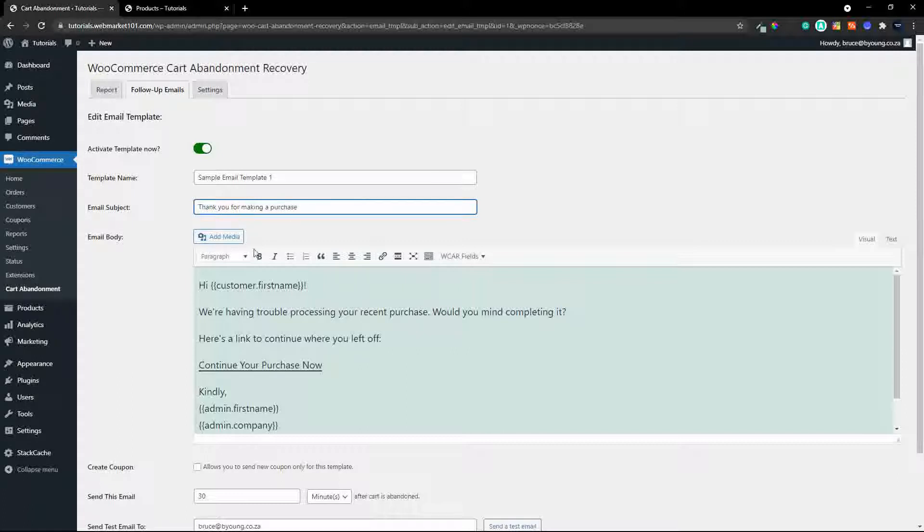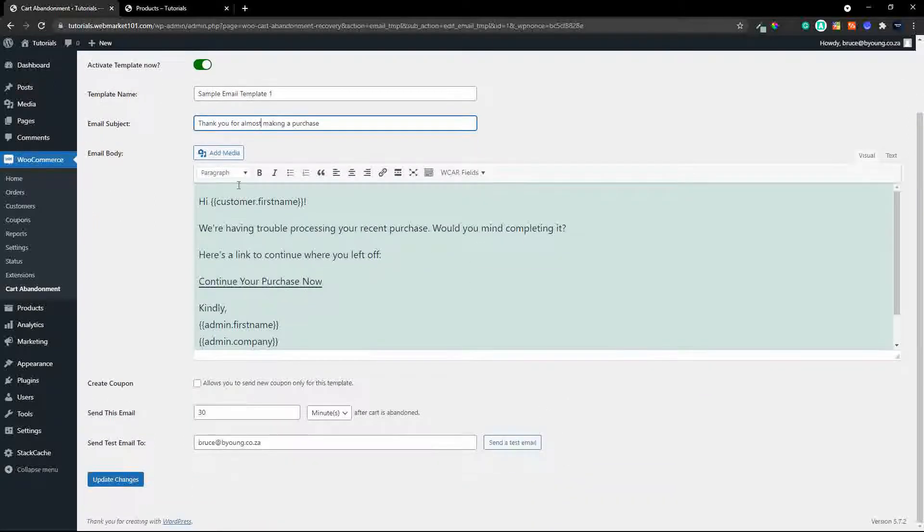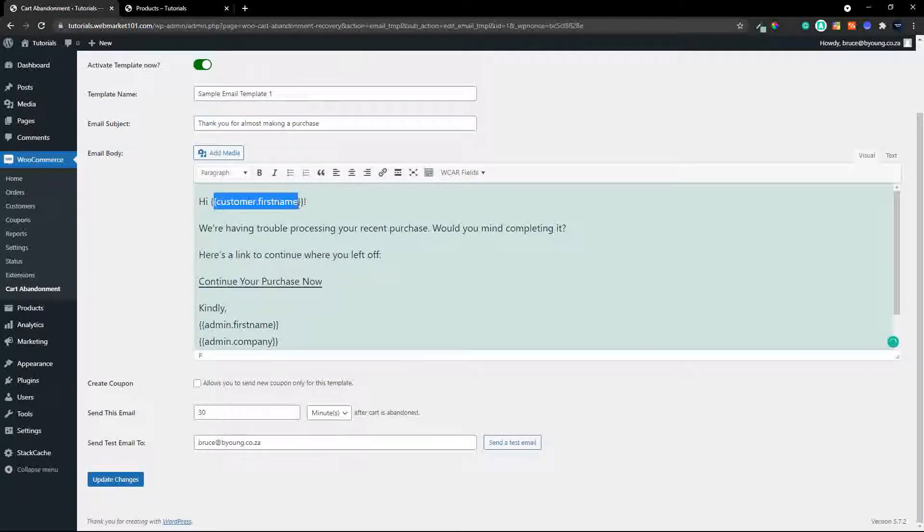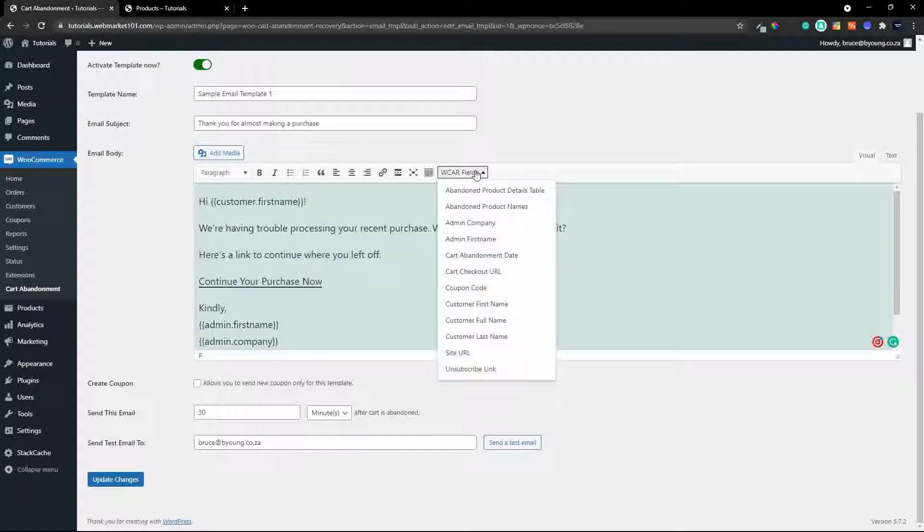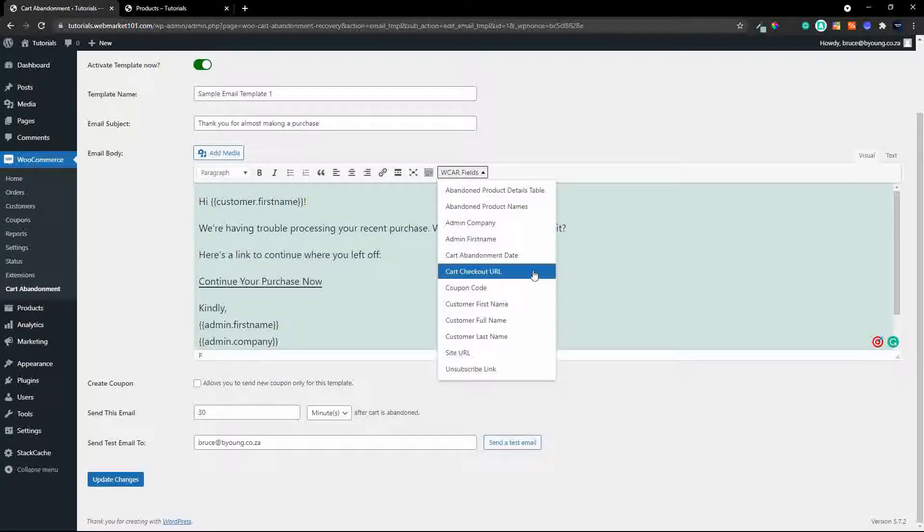in this case for almost making a purchase and then you can create your email. Now you'll see here that you have these special fields like customer first name, admin first name, admin company and these variables are available through the fields so these fields then allow you to add more interesting information to the email and because it's integrated into the information that's collected at the checkout you can also include the cart checkout URL that will automatically populate the checkout with the items that the user had added to their cart so all they have to do is head over to the checkout and their cart will have all the items that they wanted